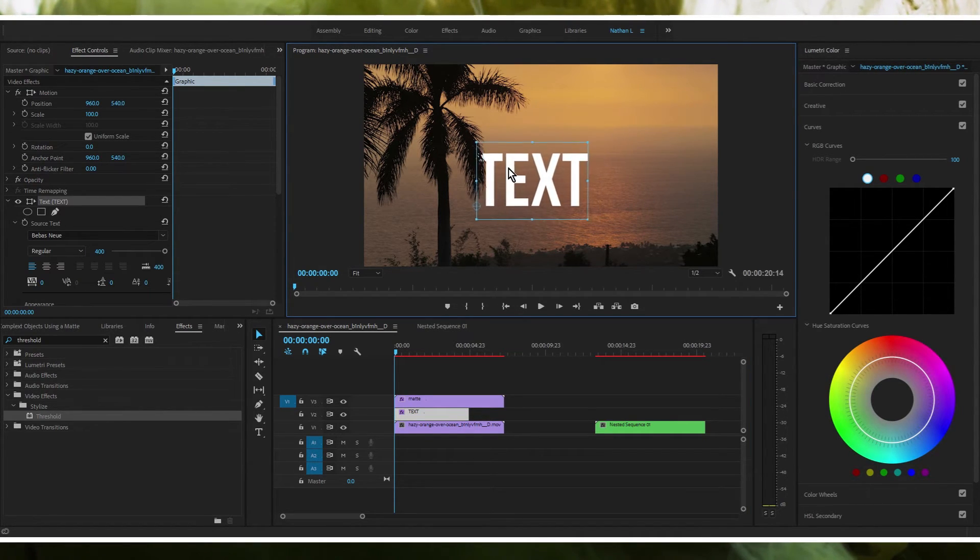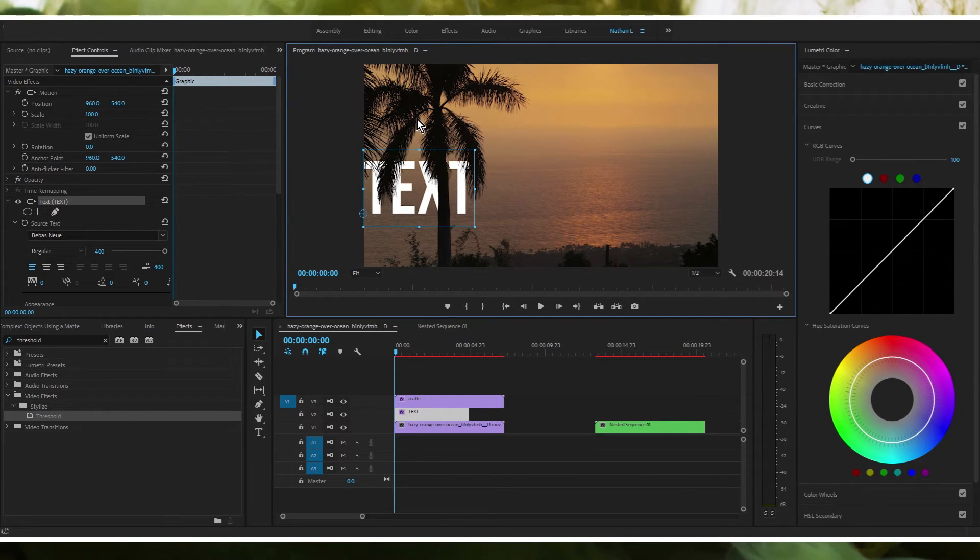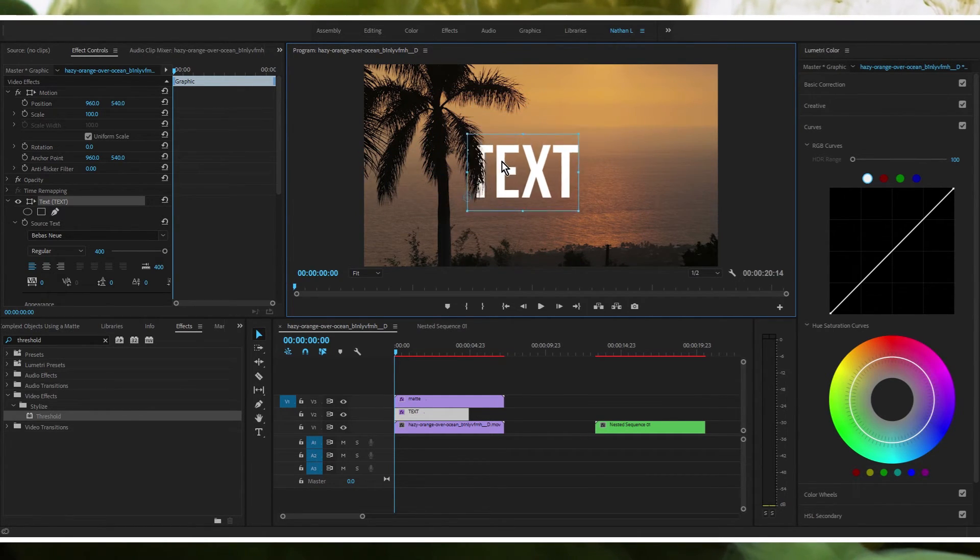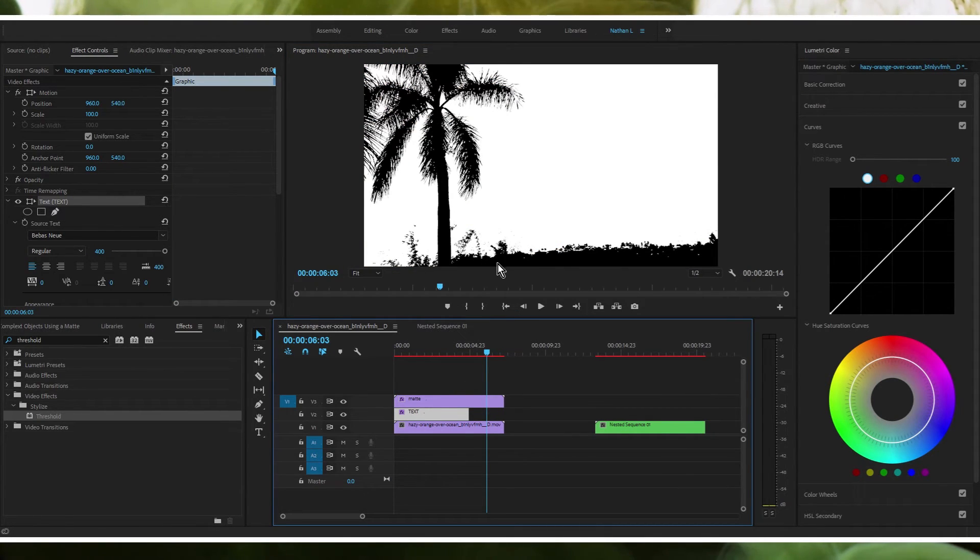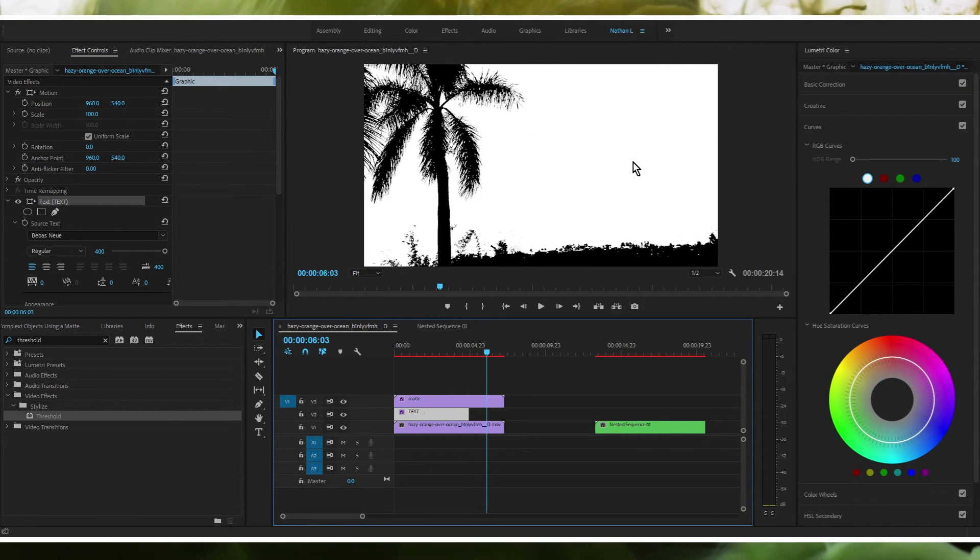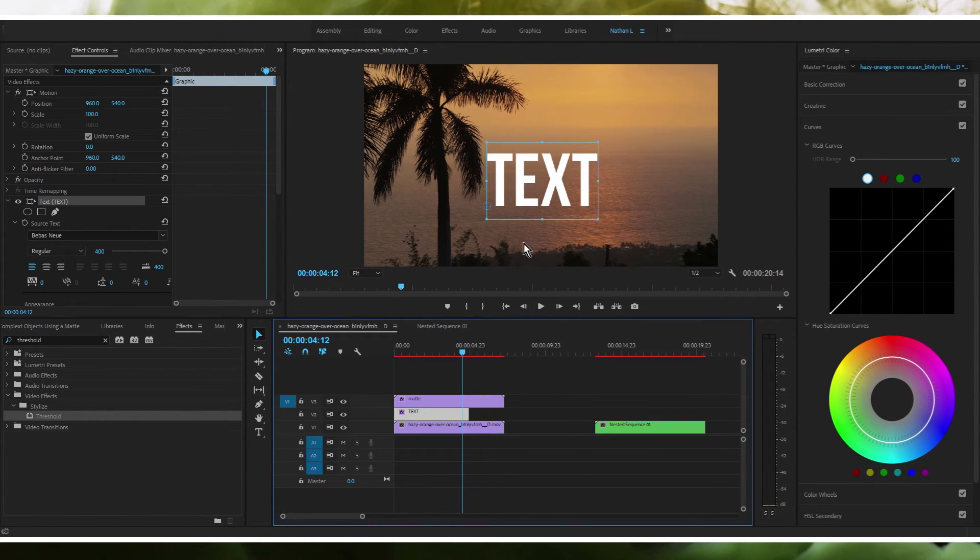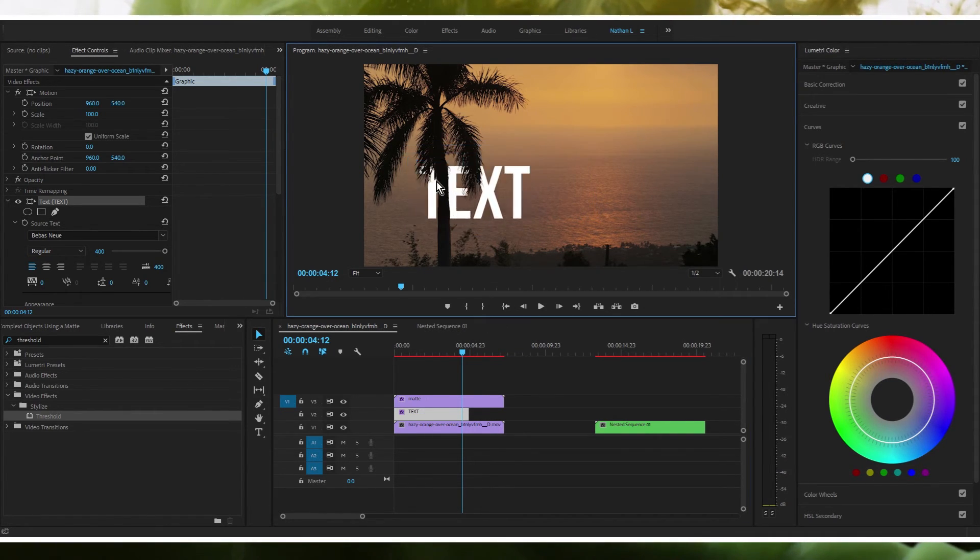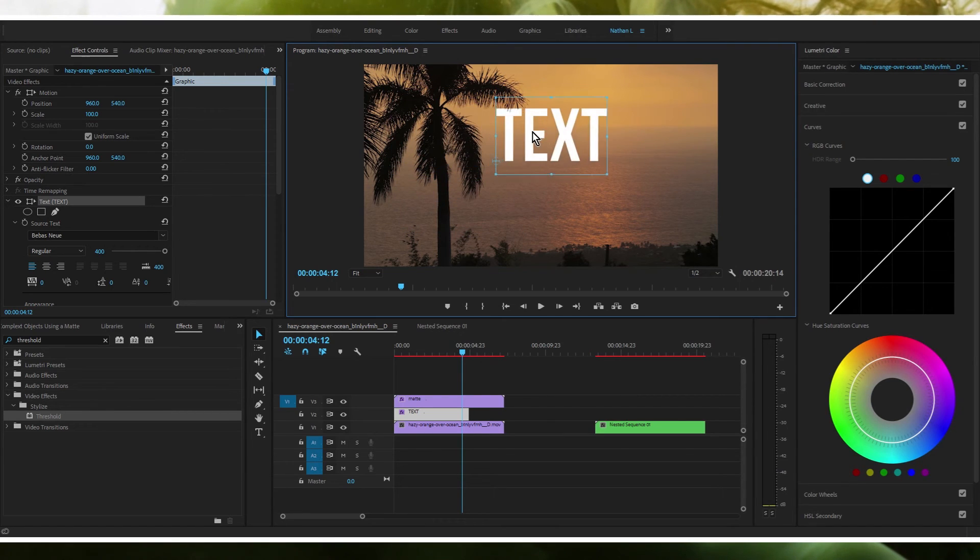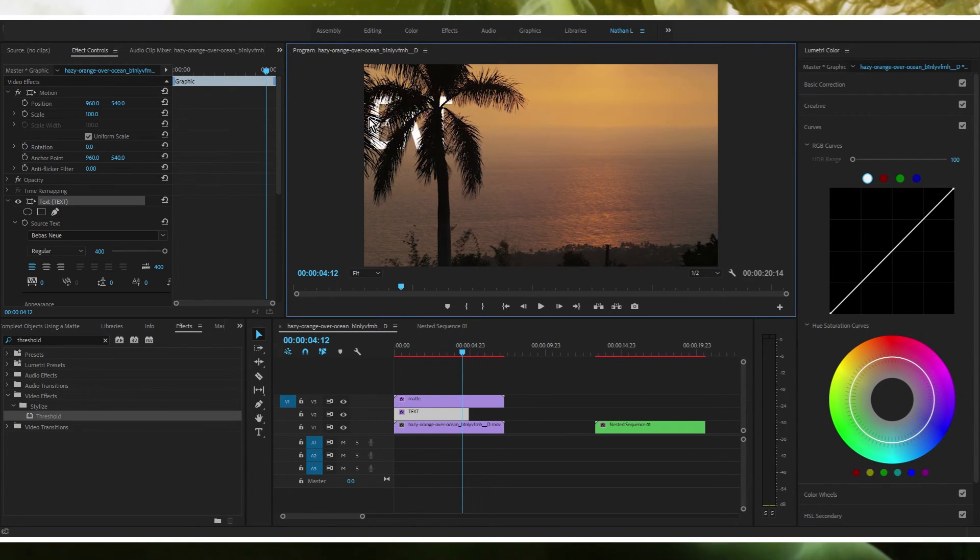As you can see the text now appears like it is behind the tree and the reason being is because this matte, these black parts here are opaque and all of this white area, all this white is showing up as transparent. So everything behind it is showing through those white areas and is not showing through the black areas. So we can see the text through the white areas and not through the black. You could just move this anywhere you want as you could see everything is still masked, not actually masked but you know what I mean, it's taken out.